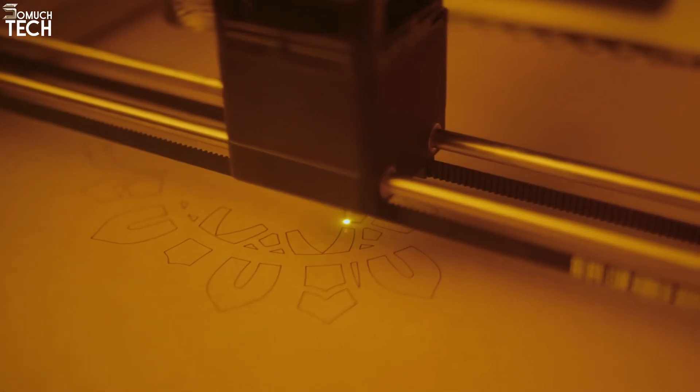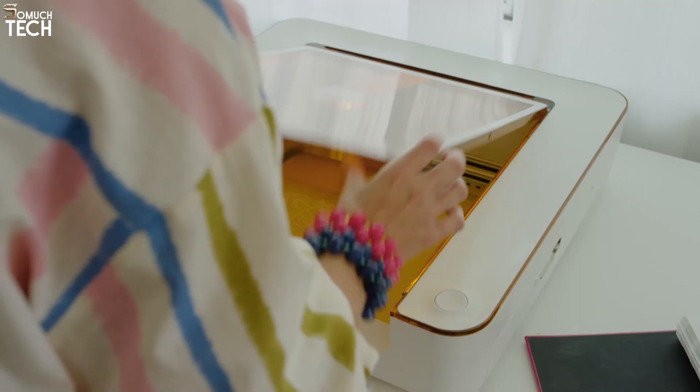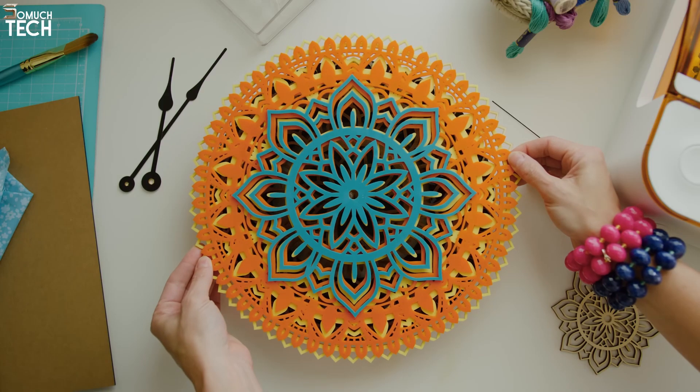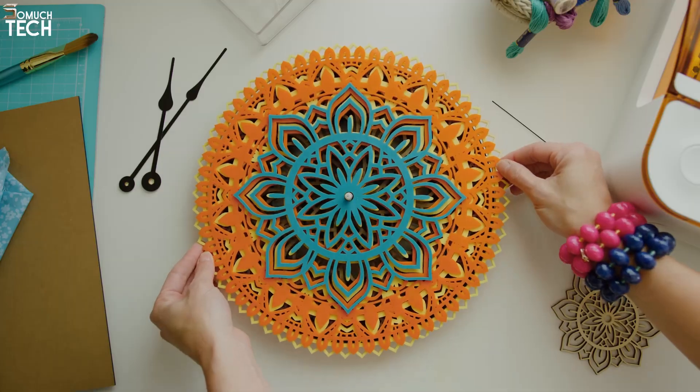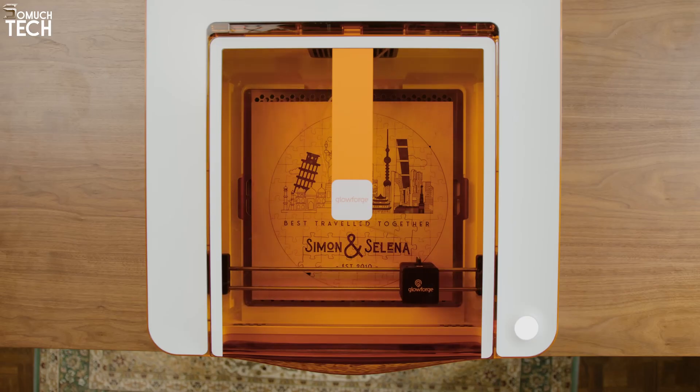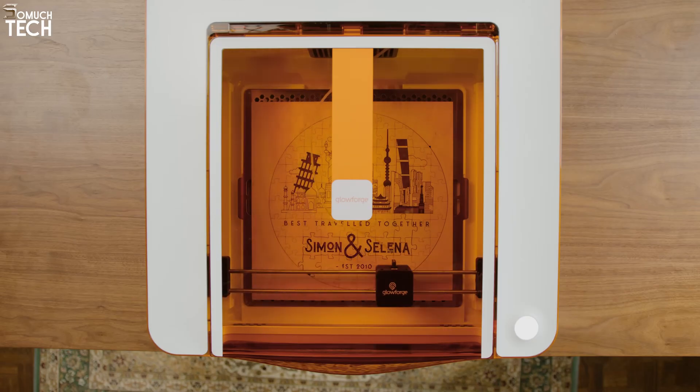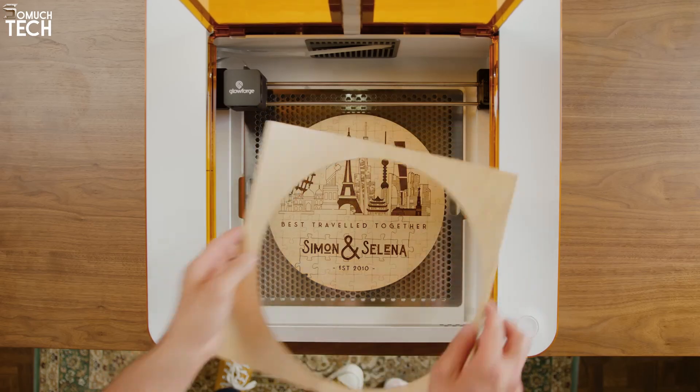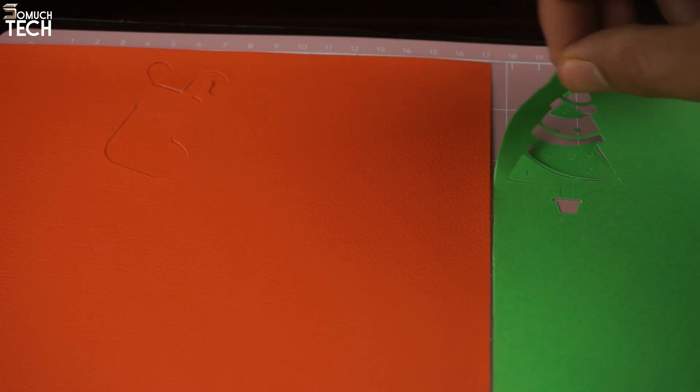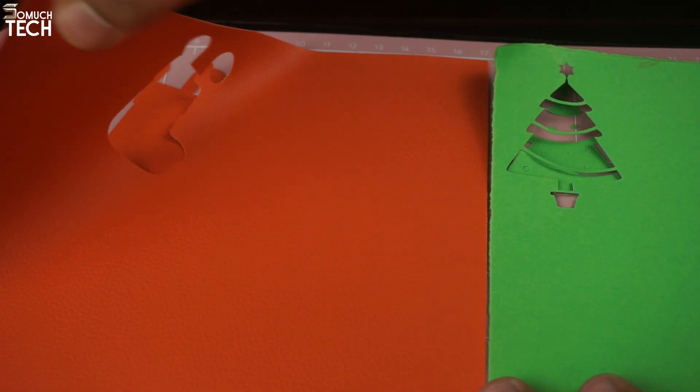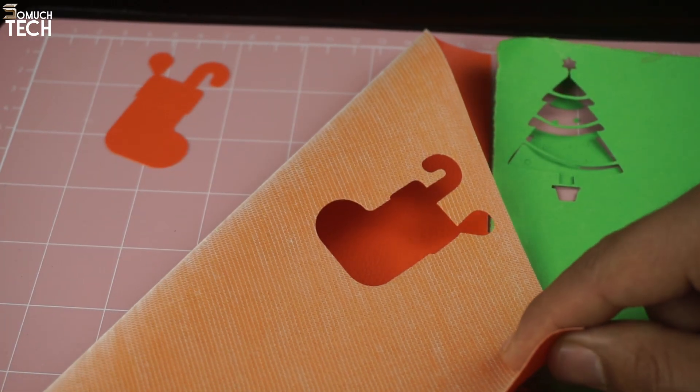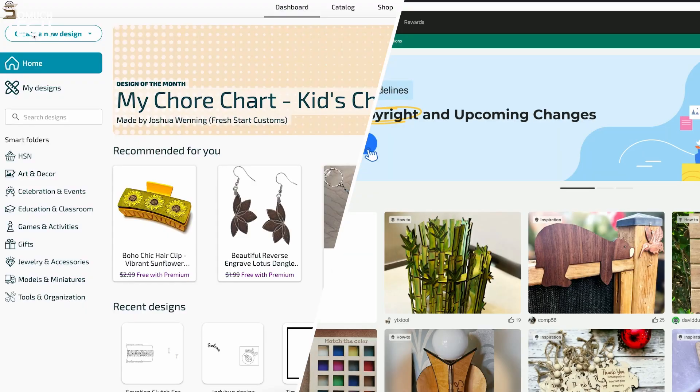The Glowforge Aura, on the other hand, is only capable of laser cutting and engraving on hard materials with a 6-watt blue laser diode that's weaker, especially with acrylic, making it not as versatile, and you will need a separate blade cutting machine if you're working on a project that involves hard and soft materials.